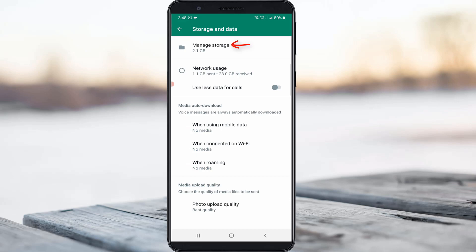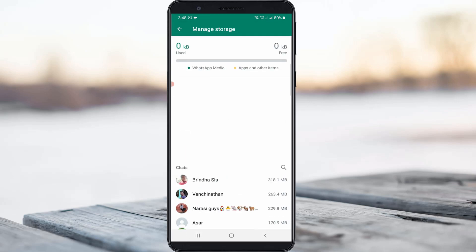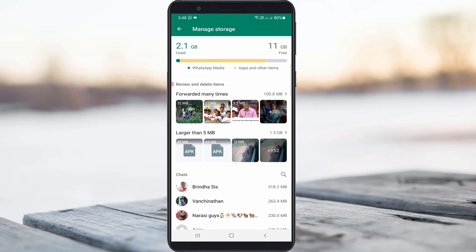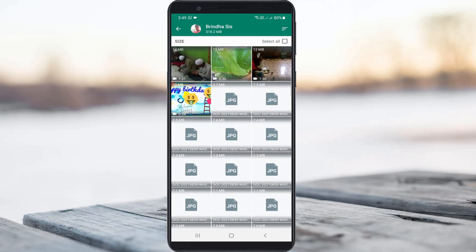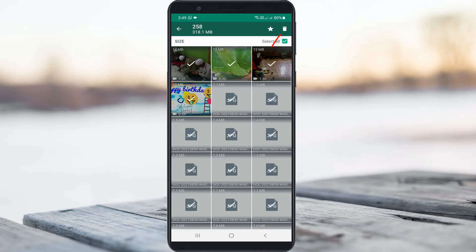Once you have done that, go to the Manage Storage section. Here you can check which WhatsApp contact is using the most storage. If you want to delete a particular contact's data, just click to open that contact, select all the photos and videos, and simply click delete. This will free up your phone storage or SD card storage, which is very useful.